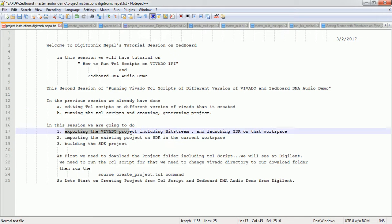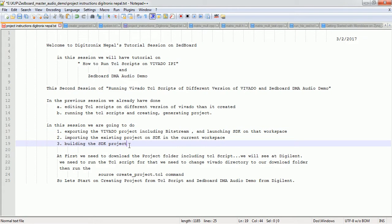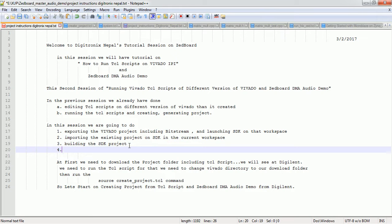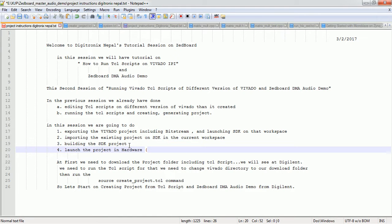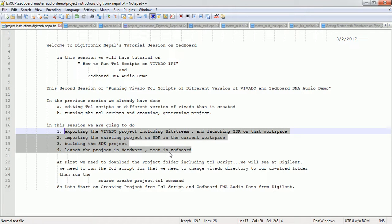The remaining tasks are: first, we need to export the Vivado project including the bitstream. Second, we are going to launch SDK on that workspace. Third, we are going to import the existing project from a different directory into the SDK workspace. Fourth, we are going to build the project and launch it in hardware. These are the four main remaining tasks, and we are going to do them accordingly.